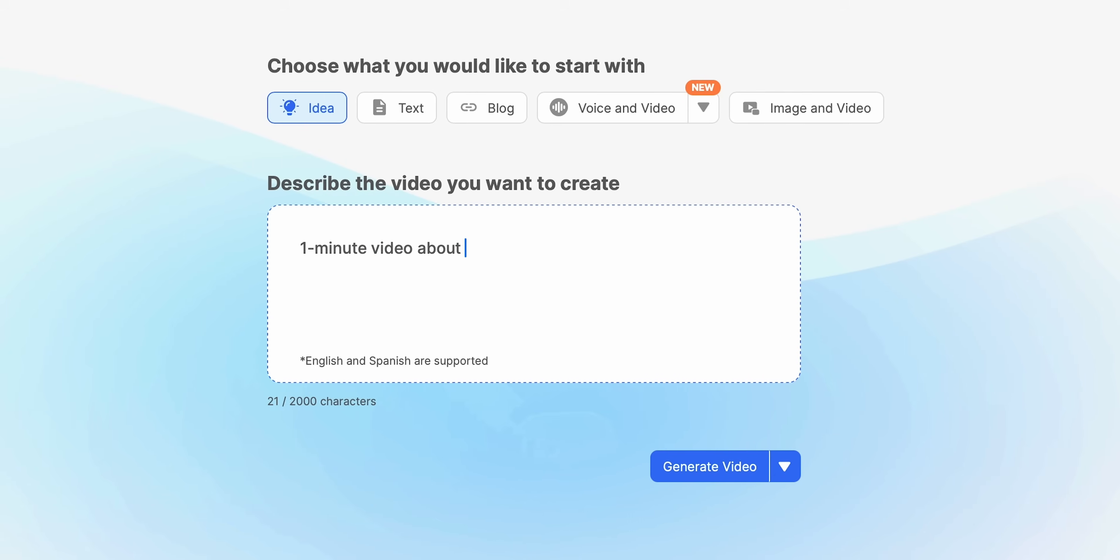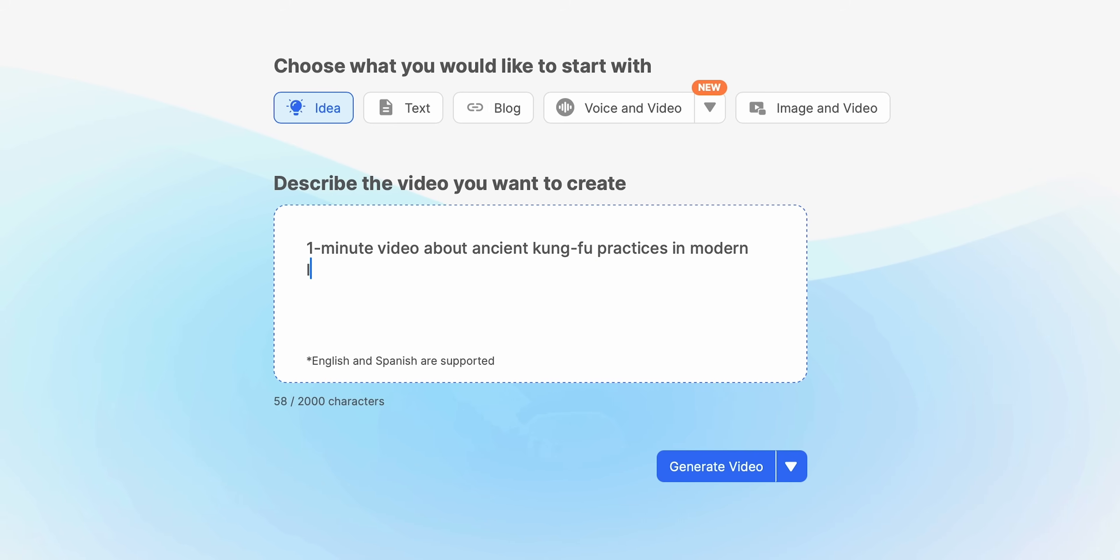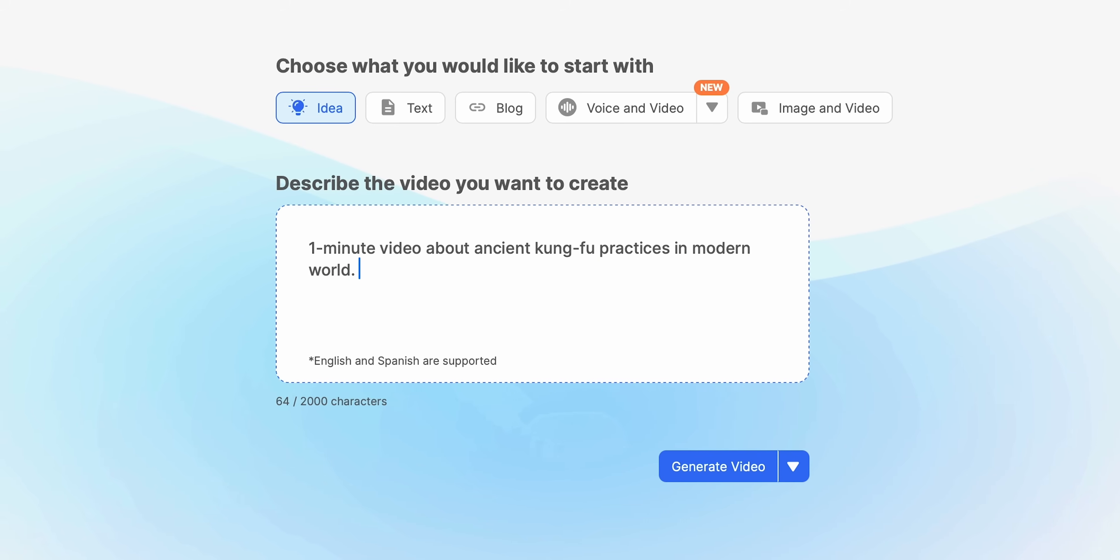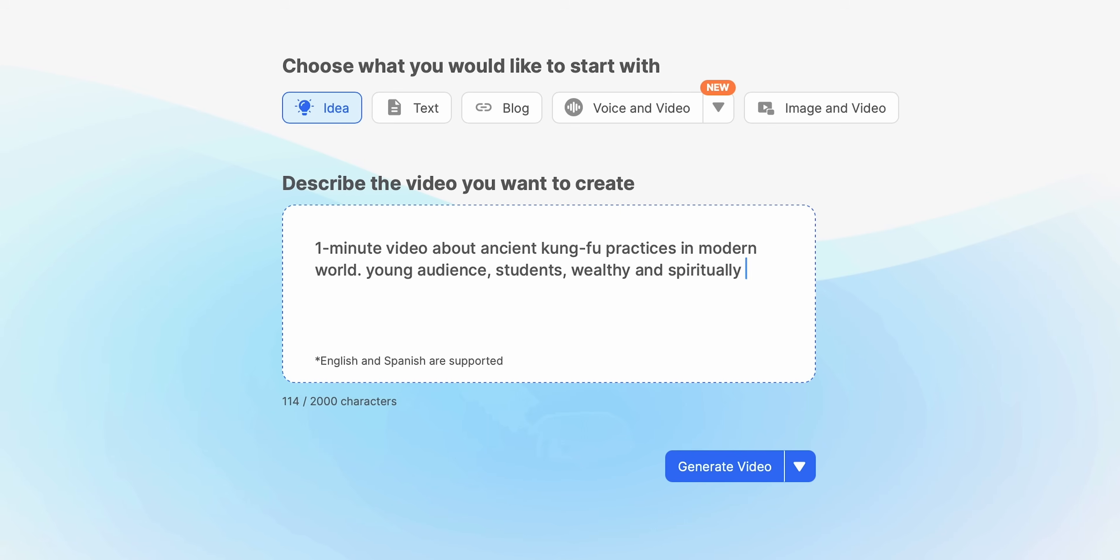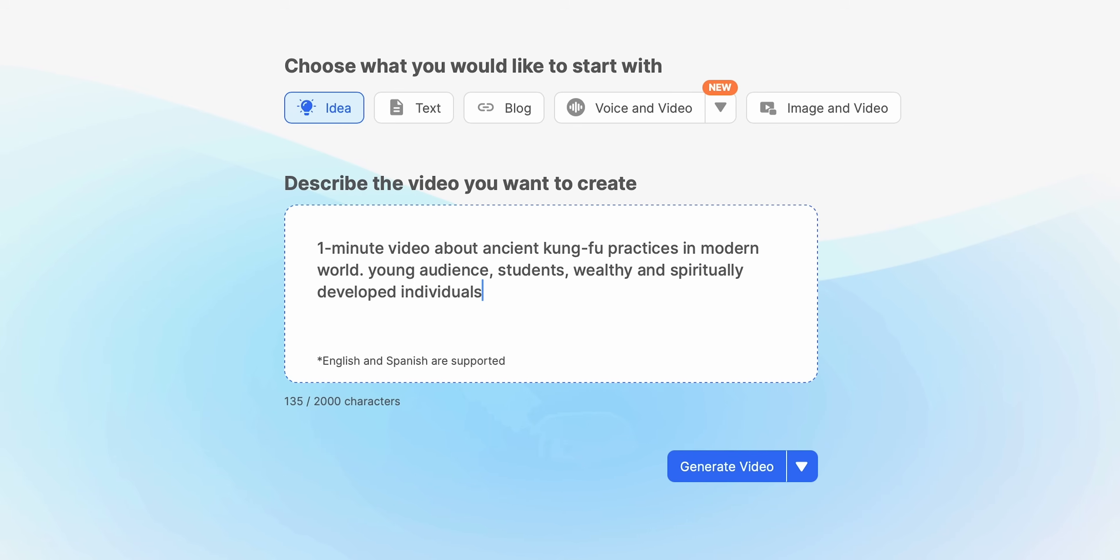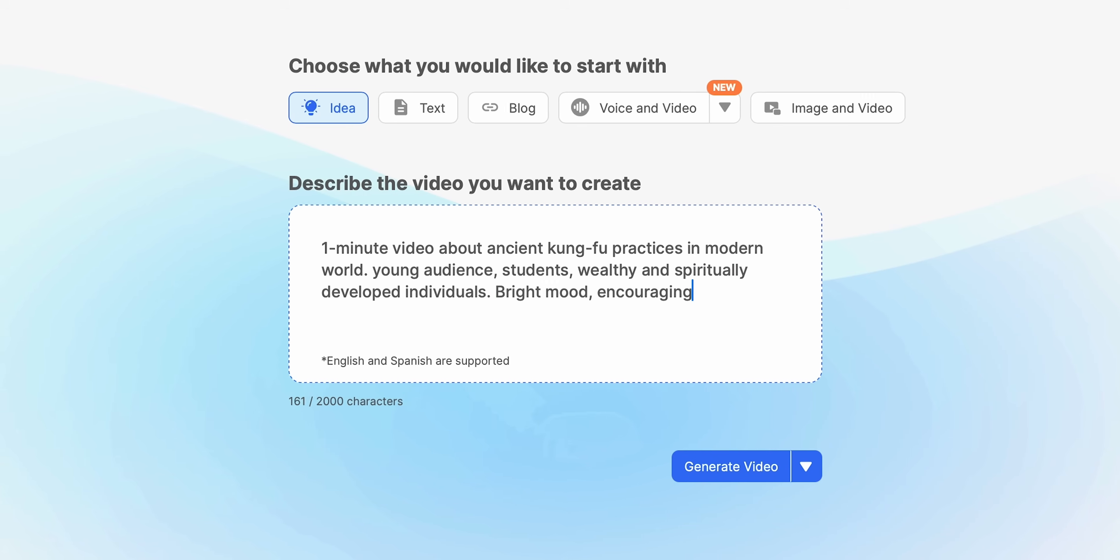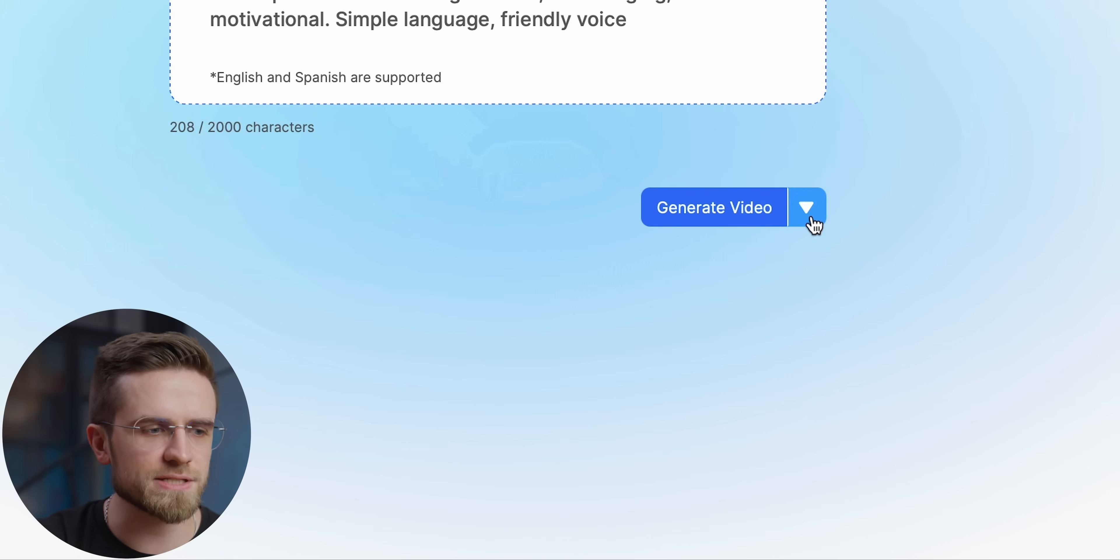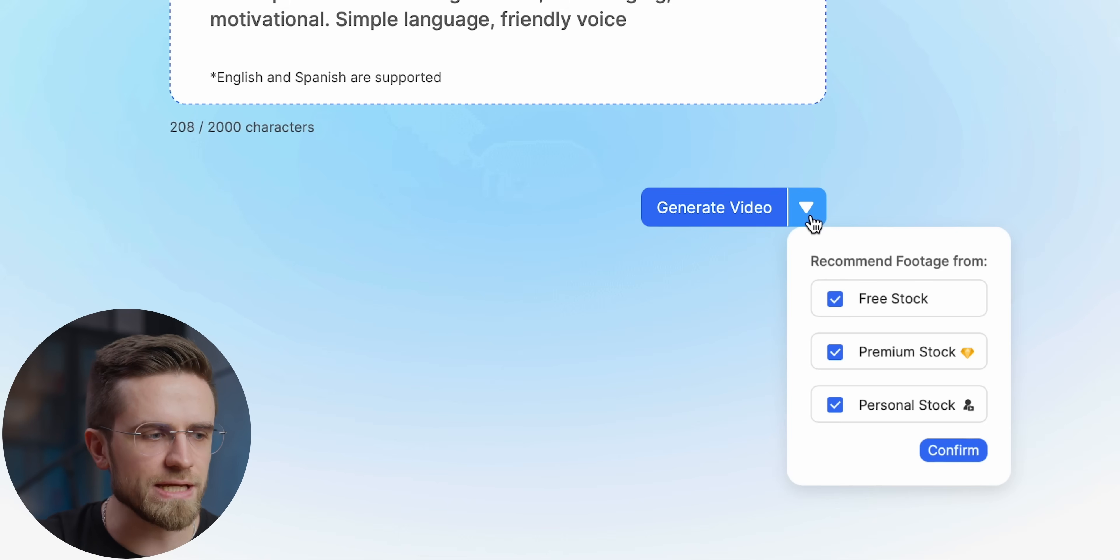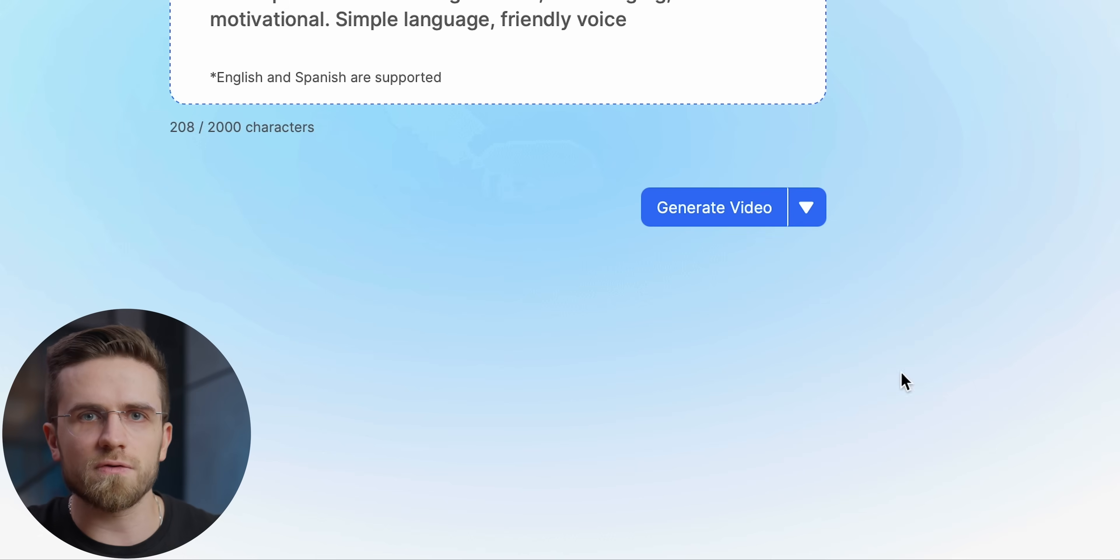But let's look at the full AI video generation. Let's say I want a one minute video about ancient Kung Fu practices in the modern world. The video should be aimed at a young audience, students, wealthy people and so on. Basically at all LA residents. If I click on this little arrow near the generate video button I will be able to choose what kind of stock footage I want to be used. But let's leave it at default parameters for now. What I've noticed is that generating the video takes quite a bit of time. It all depends on the length of the project of course, but even waiting a couple of minutes for video is much faster than doing everything manually.